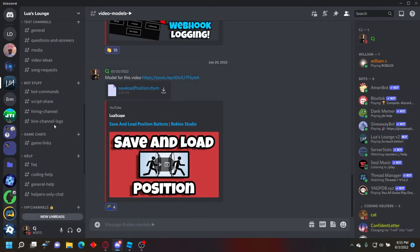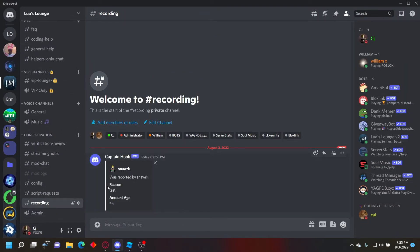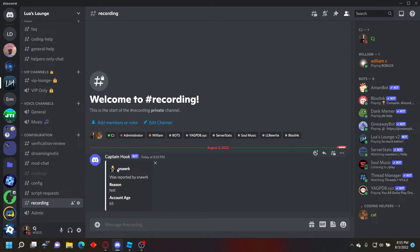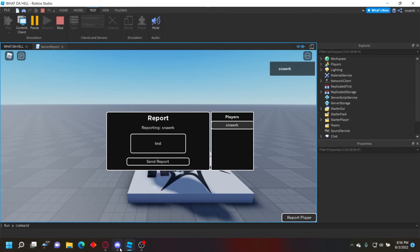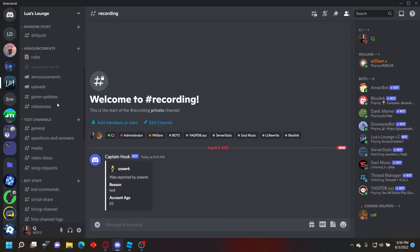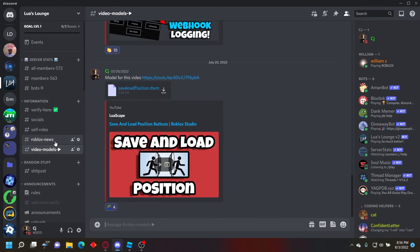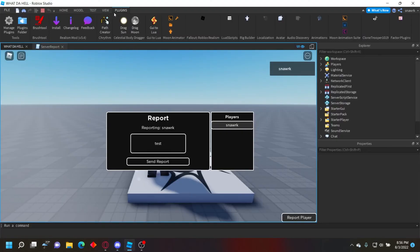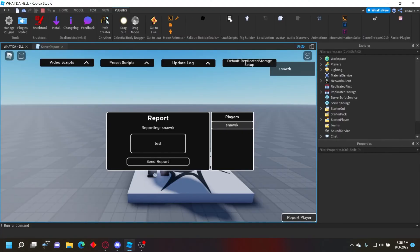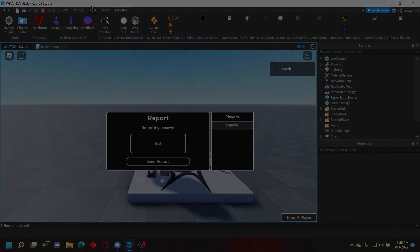And then it'll send to your specified channel. It'll say the person that you reported was reported by and then the person that reported them, the reason, and the account age. But yeah, it's pretty self-explanatory, it's pretty simple. Like I said before, this is in my Discord server or the model here that you can get in the link in the description below that I showed at the beginning of the video.